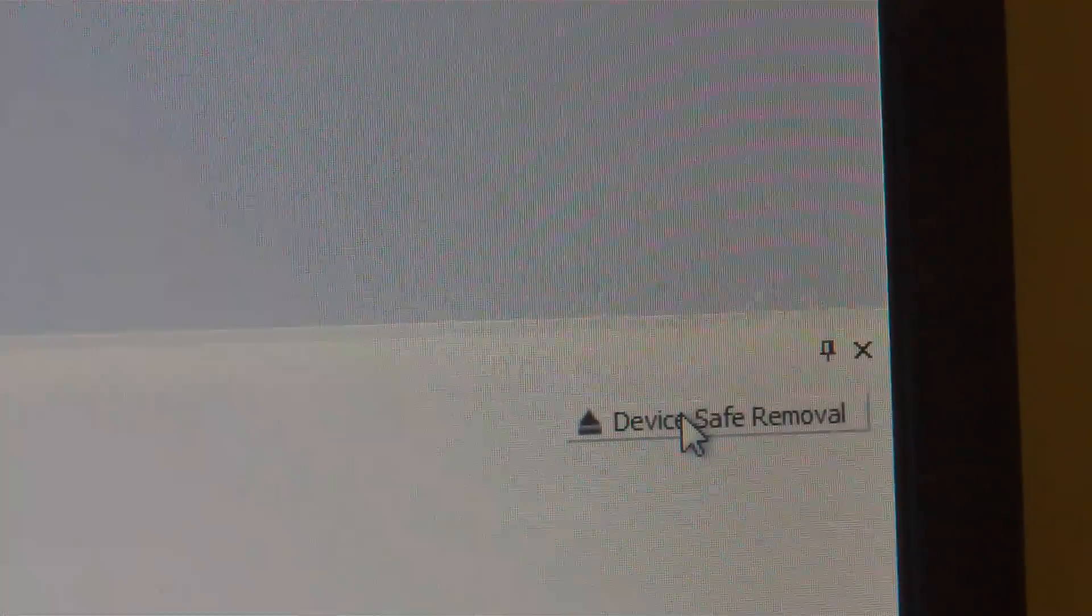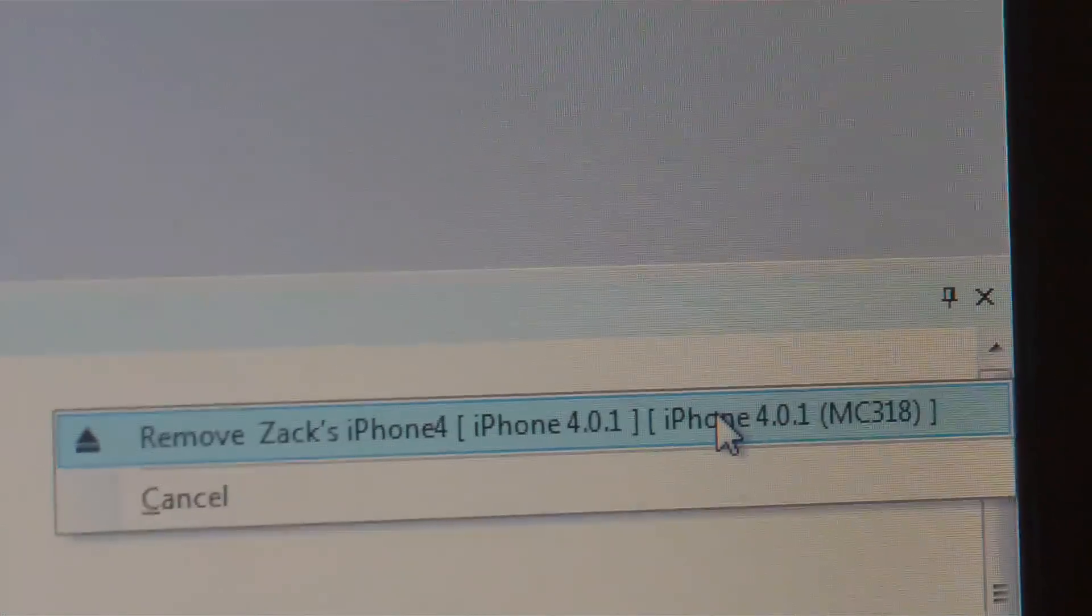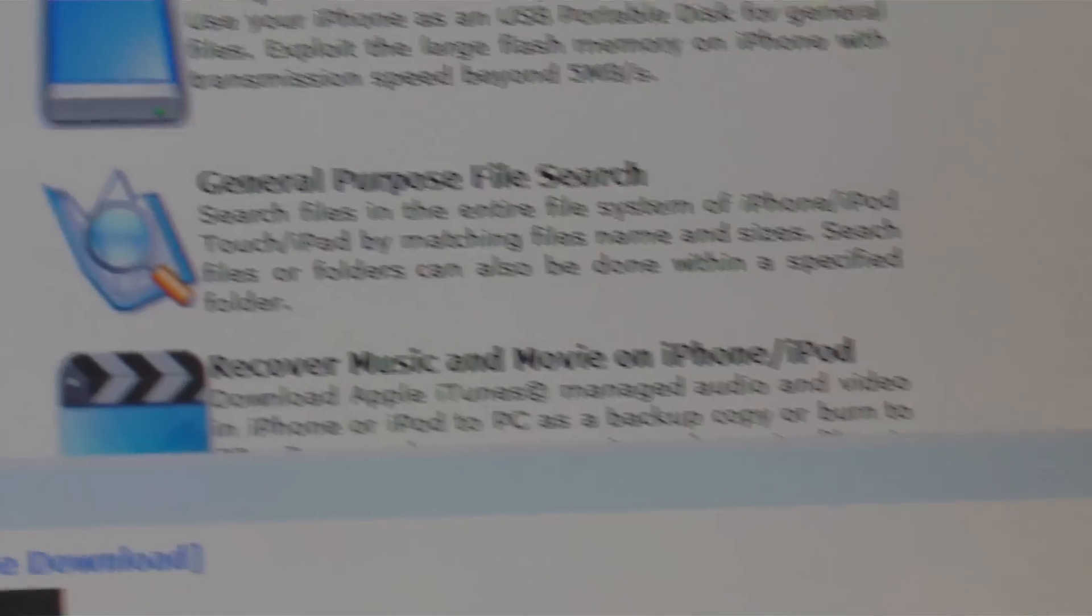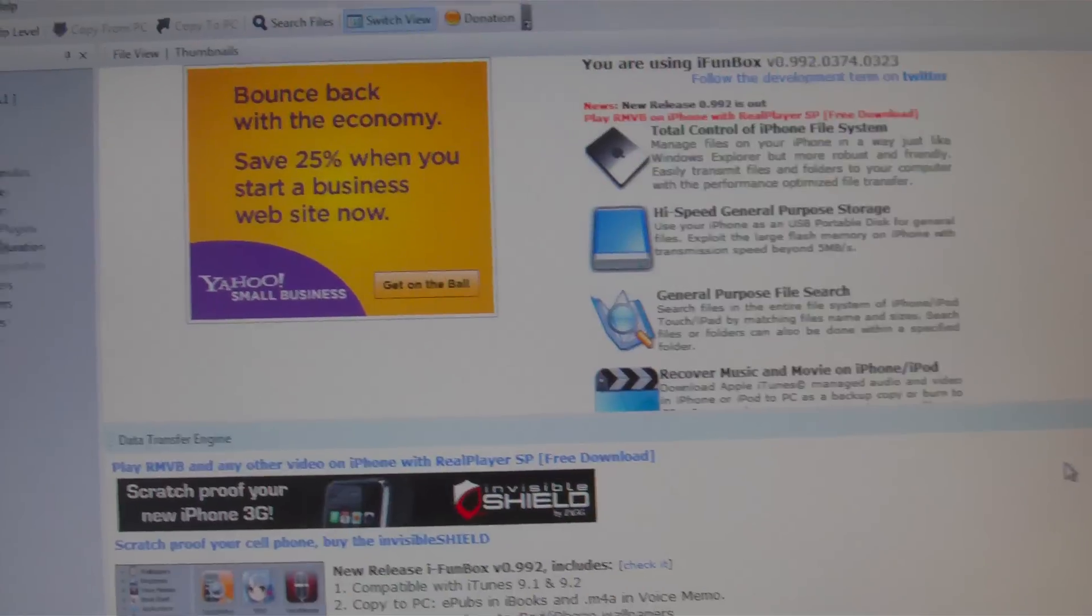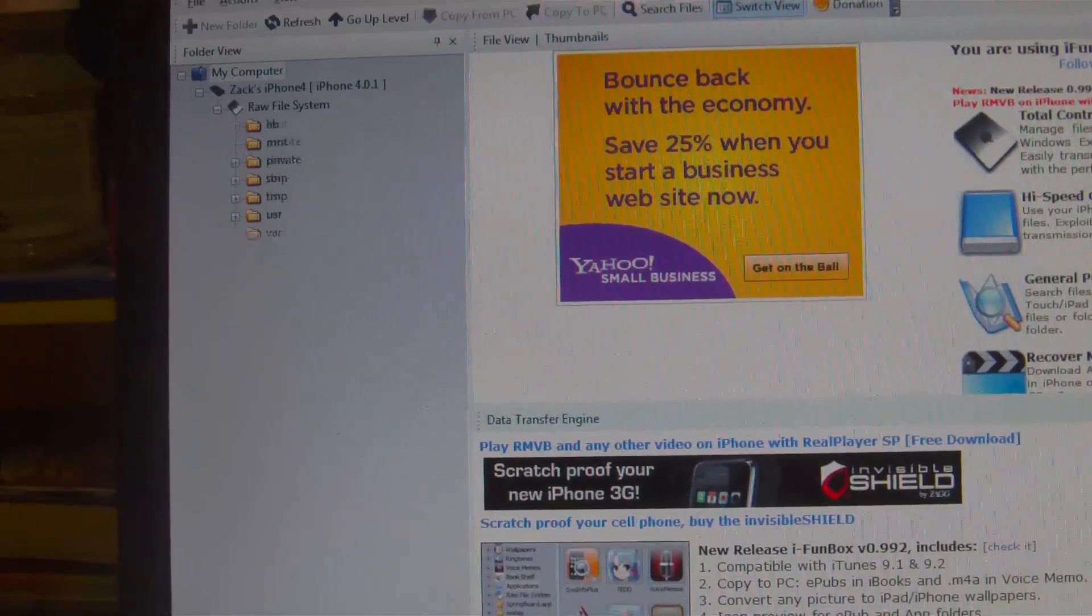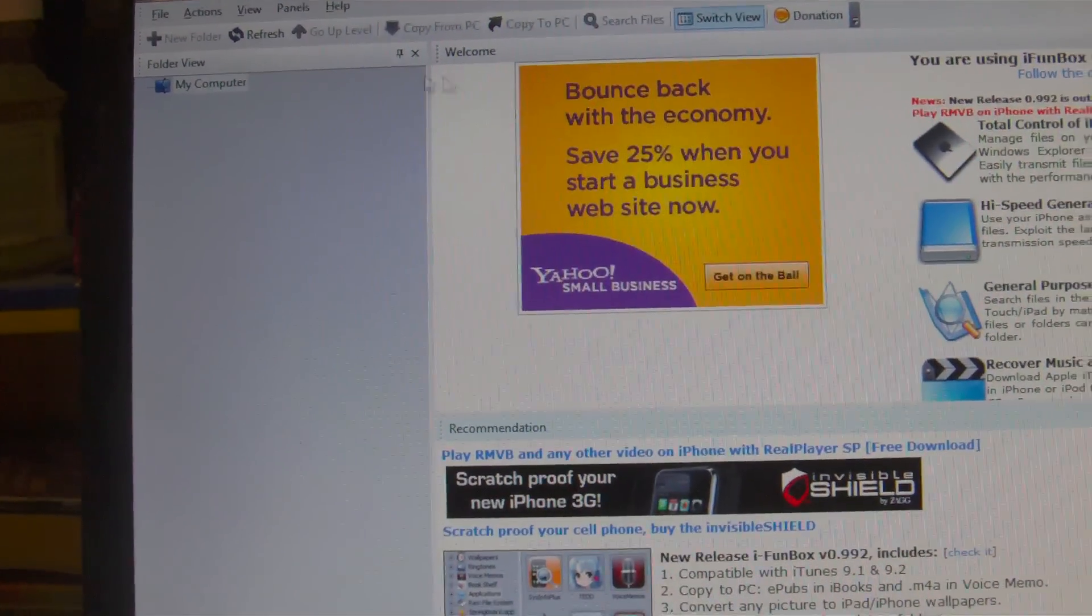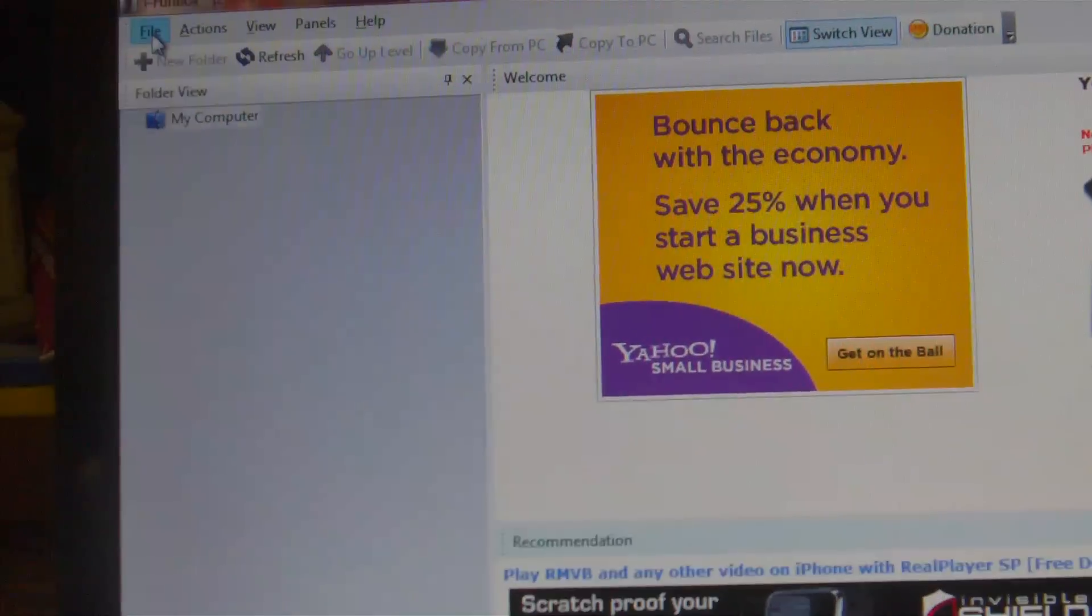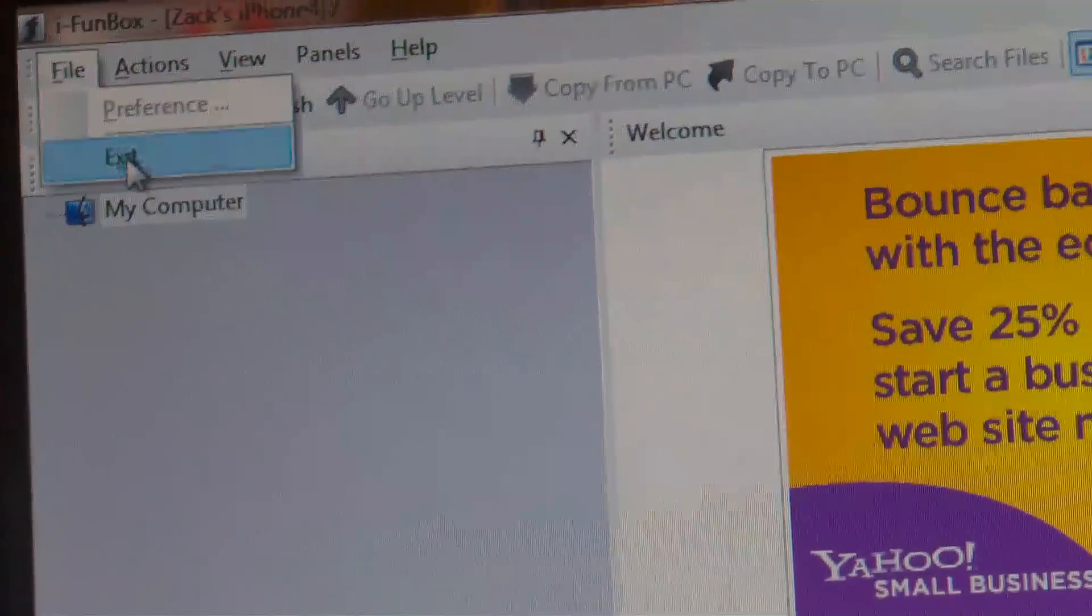And then down at the bottom you will see the data transfer engine and a message that says device safe removal. Go ahead and click on that, click on remove your respective phone or iPod, and you're good. Now once it's done erasing everything out of there, you're good to go. Go ahead to the top left hand corner and you will click file and exit. Go on to your device.